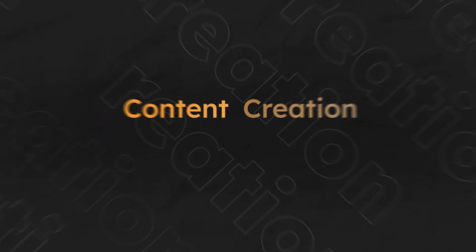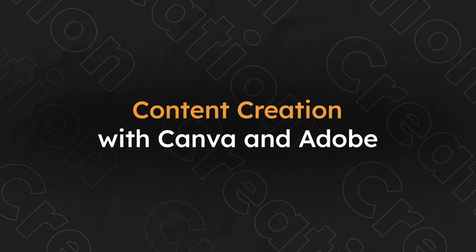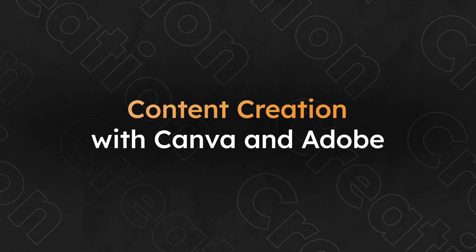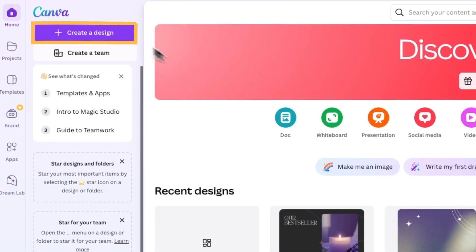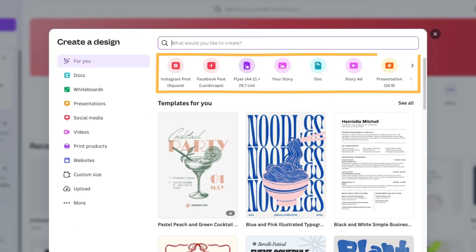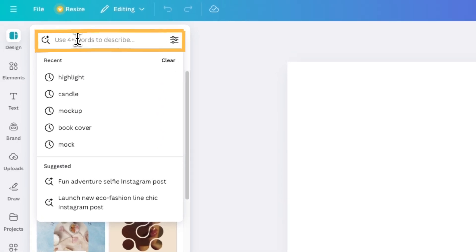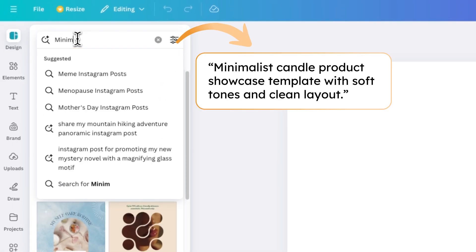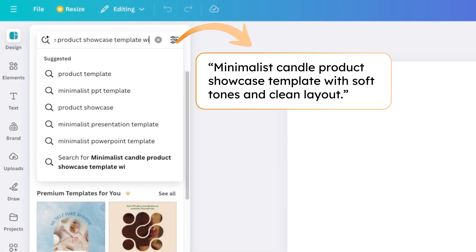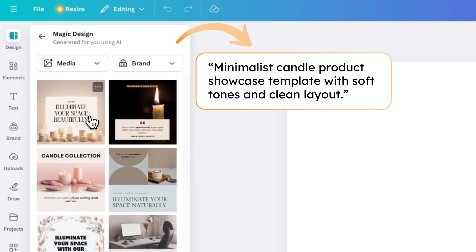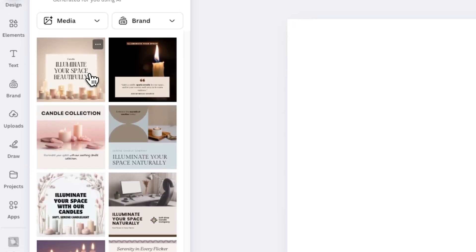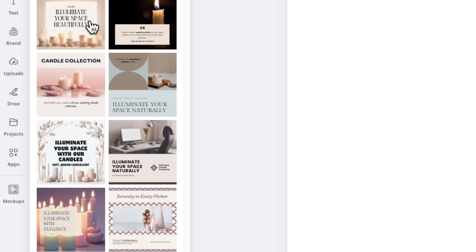Now for the fun part — let's create scroll-stopping content using Canva and Adobe's free AI design tools. This is where our prompt writing skills will play a crucial part in the results we get. First we'll create a product or service showcase template in Canva. Once you've logged in, hit the create a design button, and then pick which social media platform you'd like. The more details you type in the prompt box, the better. Here's an example: minimalist candle product showcase template with soft tones and clean layout. Let's create our template using the AI-generated results.